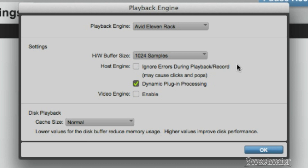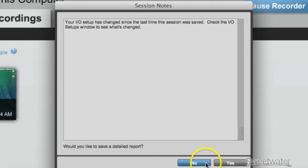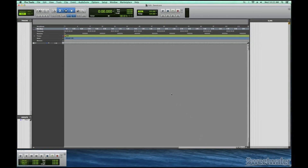Once you've got everything set, click OK and the session will reopen. That's it! If you experience any problems with the Playback Engine in Pro Tools, please check our Knowledge Base for troubleshooting steps at Sweetwater.com/SweetCare.